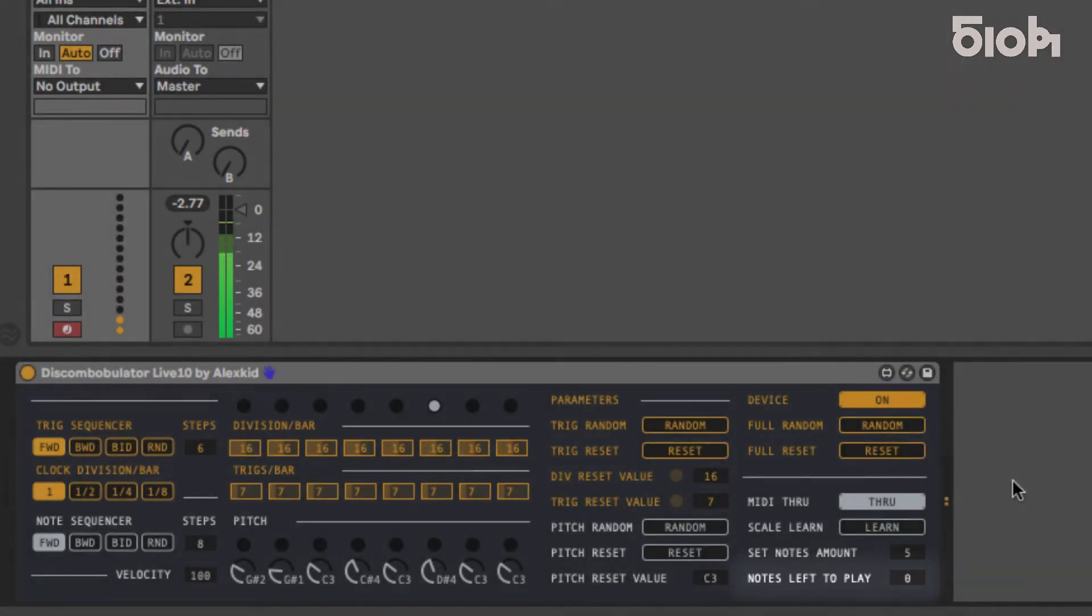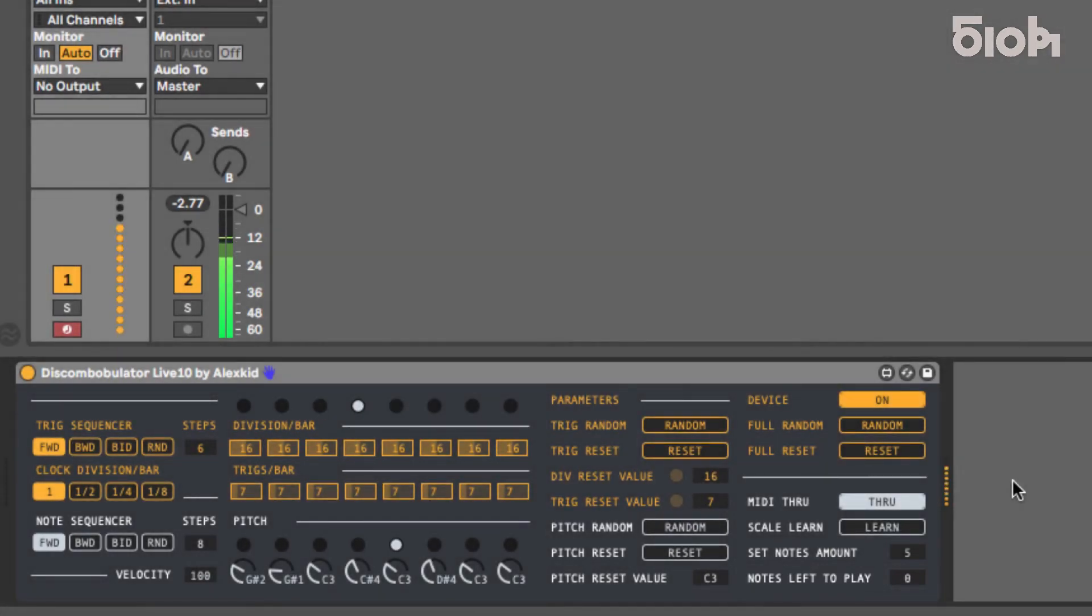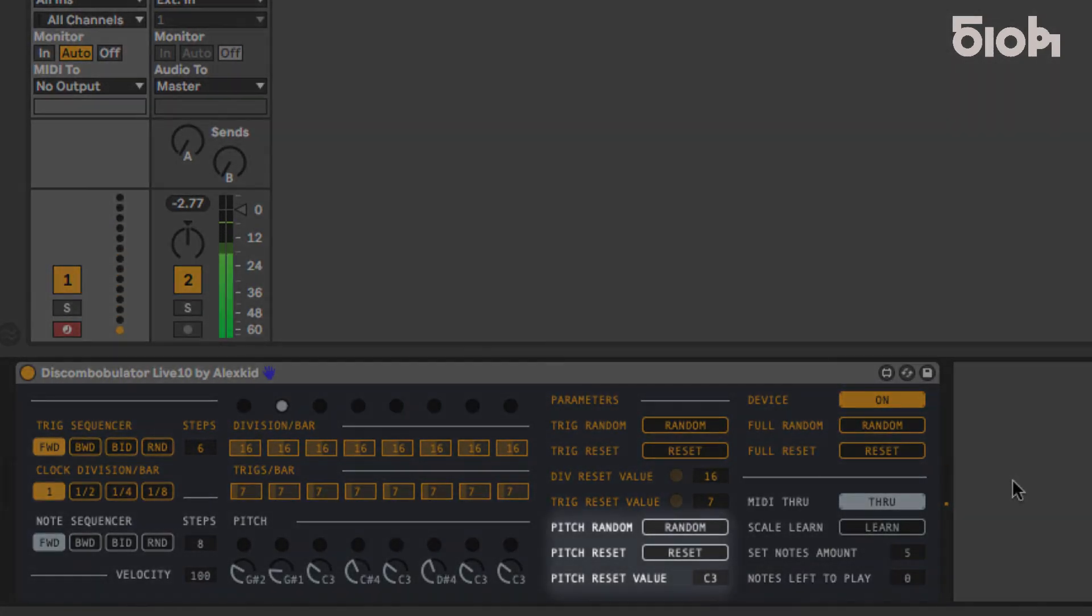As with the trig reset, pitch reset will replace all pitch values with the value programmed below.